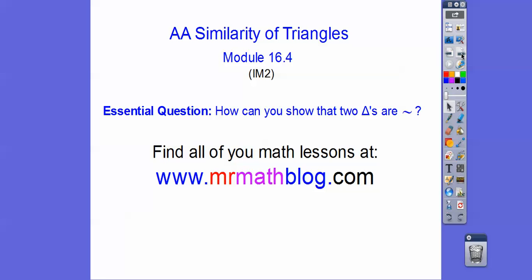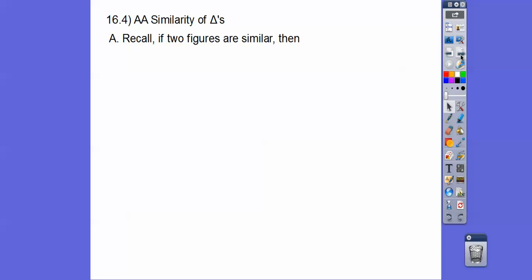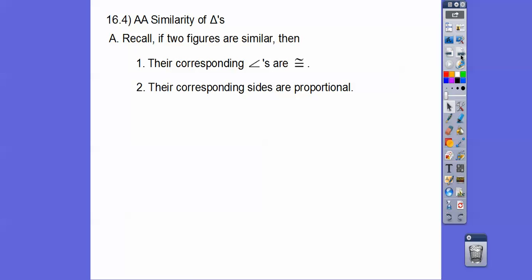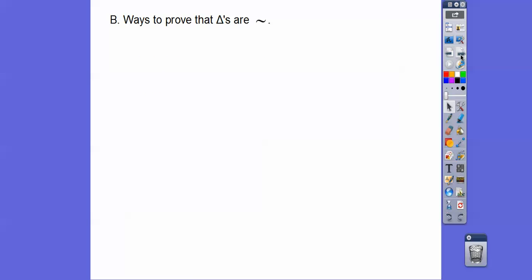Let's go ahead and get started. How can we show that two triangles are similar? Remember this little squiggly symbol means similar. So recall that if we have two figures that are similar, then their corresponding angles are congruent and their corresponding sides are proportional — it doesn't mean the sides are congruent, it means they're proportional.